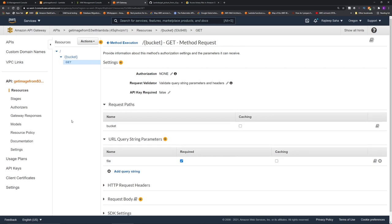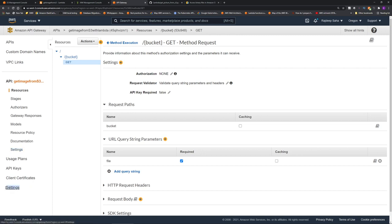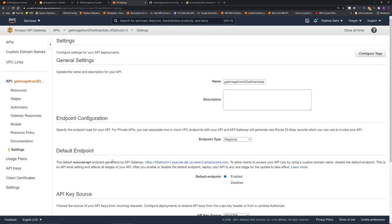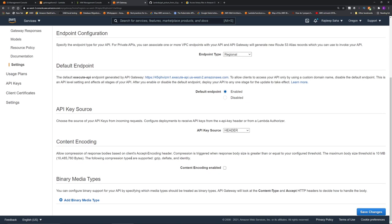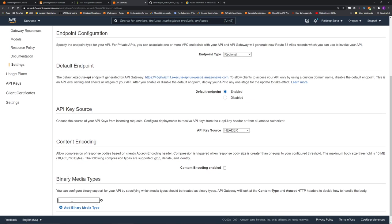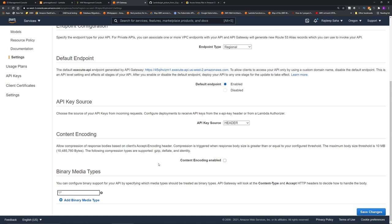Now one more thing we need to do. Remember, this image requires binary media support. So now go to the settings under this API. Don't go under this settings under the whole API Gateway. We need to go to the settings of this specific API. So click settings, scroll down, and the binary media types, click plus, and just give asterisk/asterisk. So it's going to support any binary media type. Click save changes.